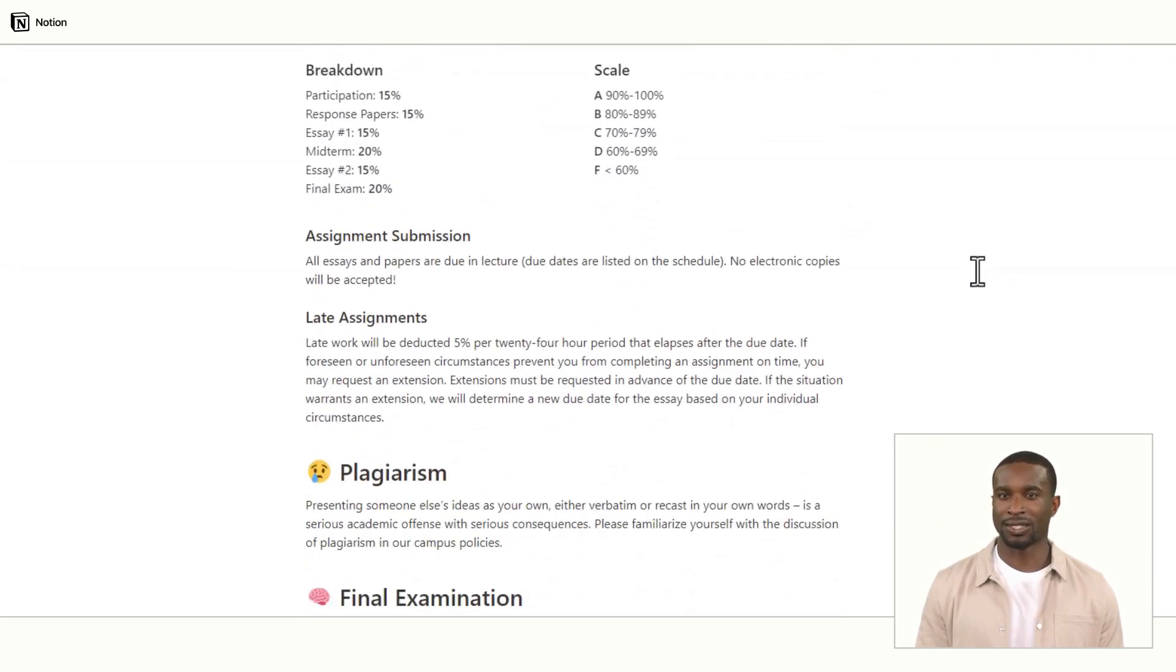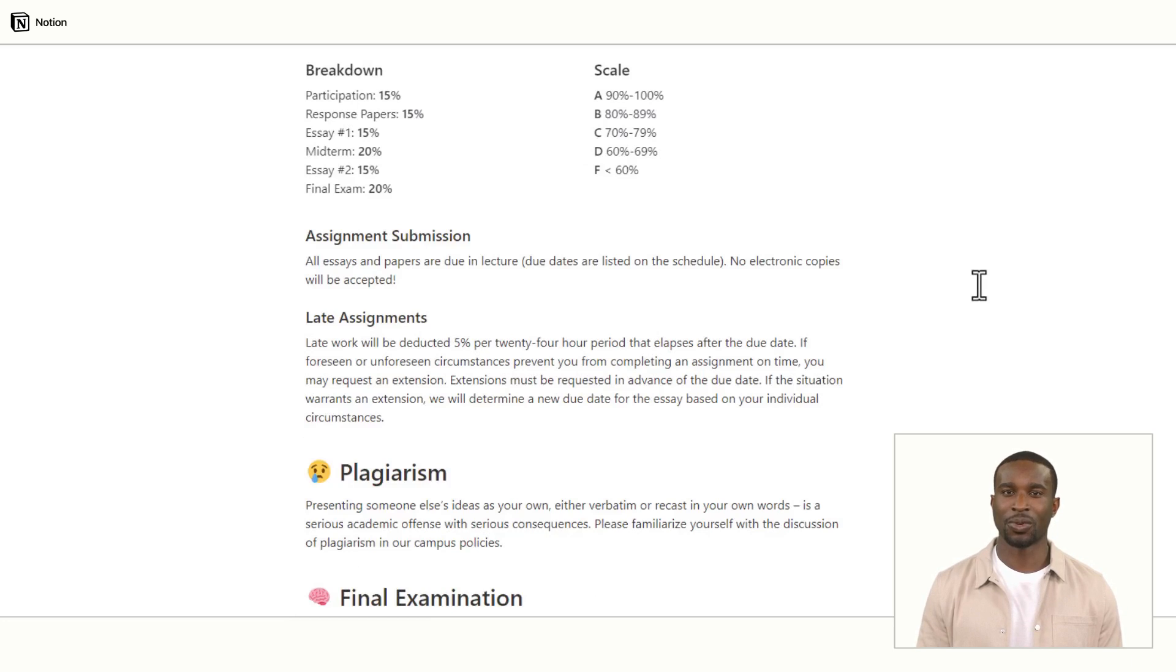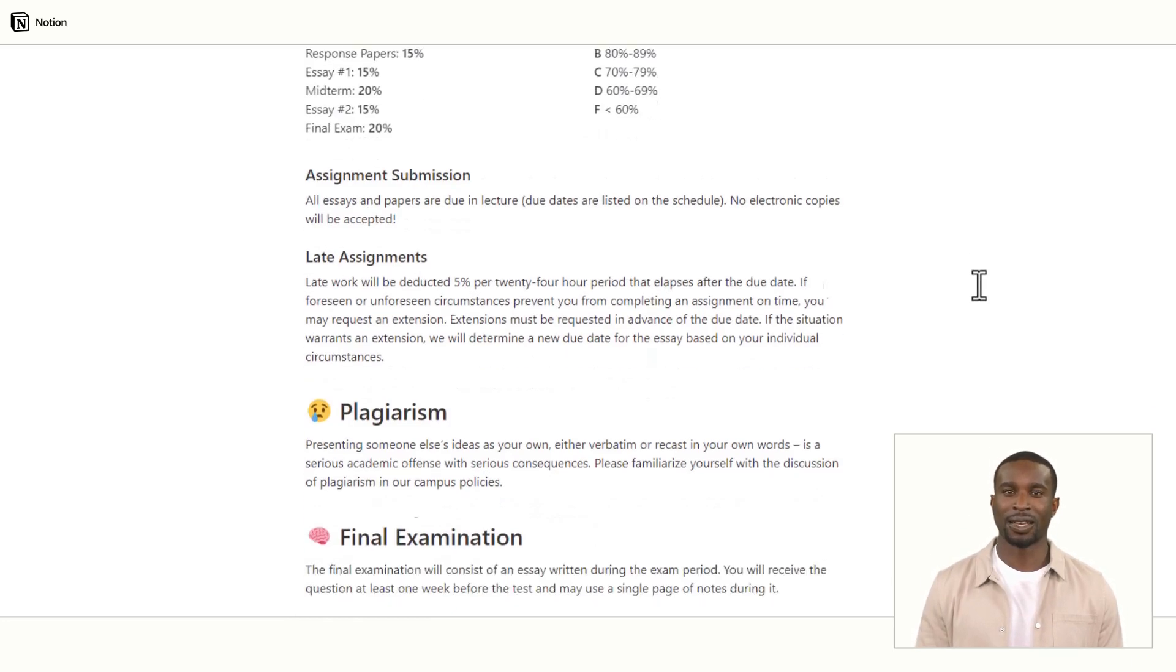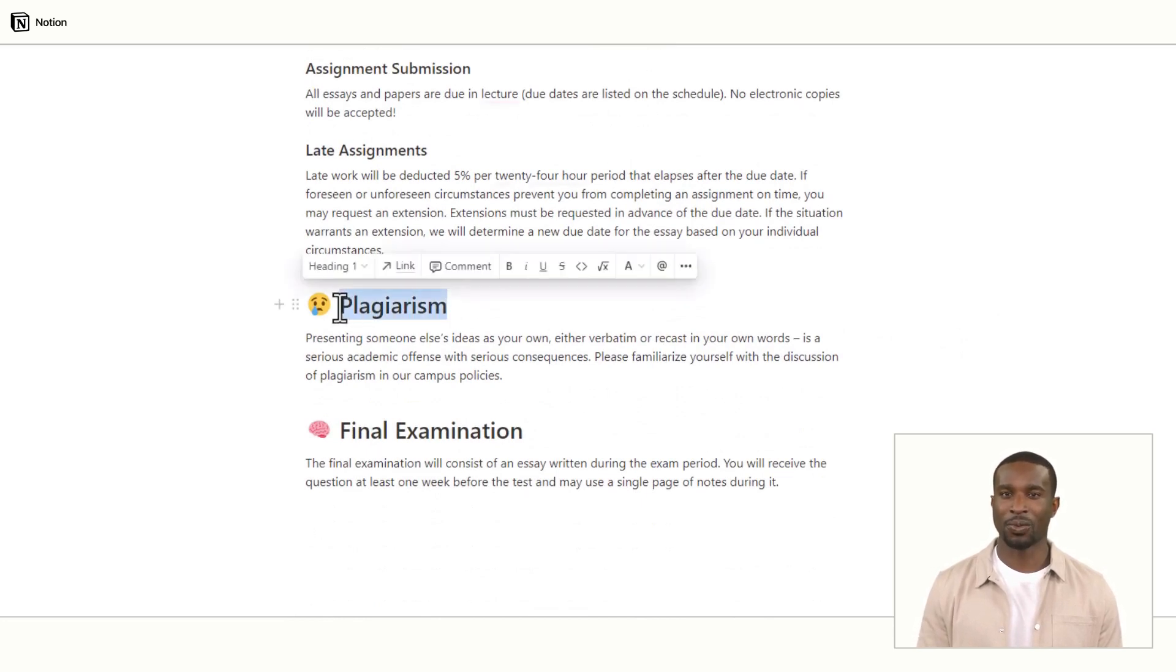You can also add a section for your grading policy, including how grades will be determined and any assignments or projects that will be graded. Finally, you can add a section for any policies or procedures, such as attendance, late work, and academic integrity.